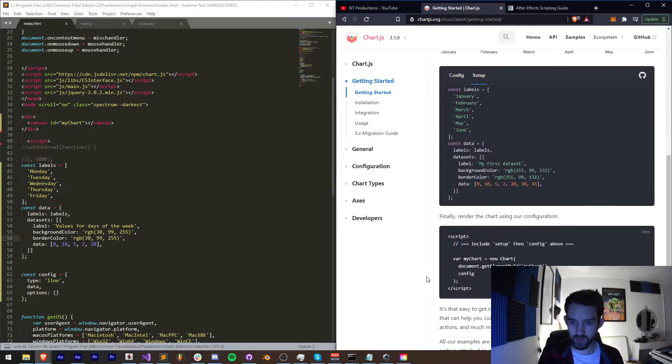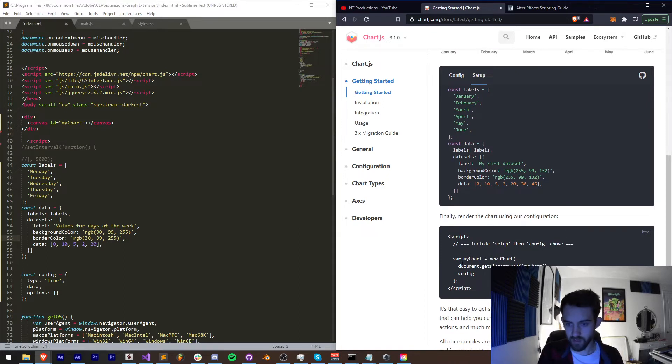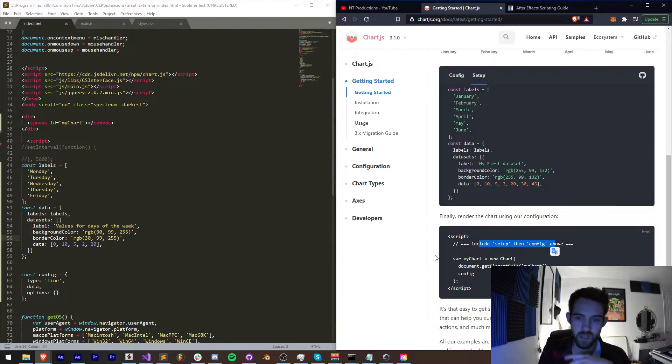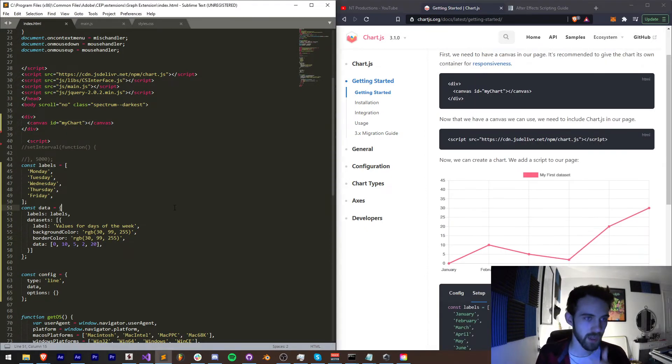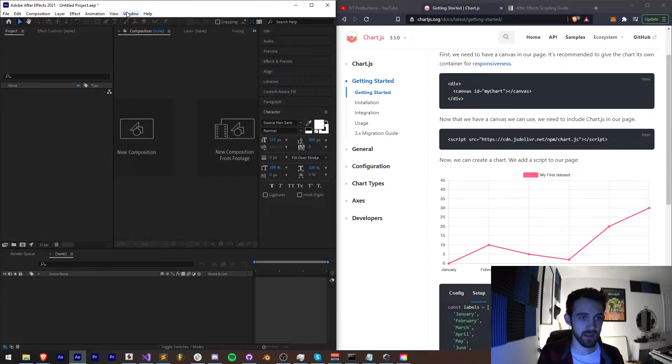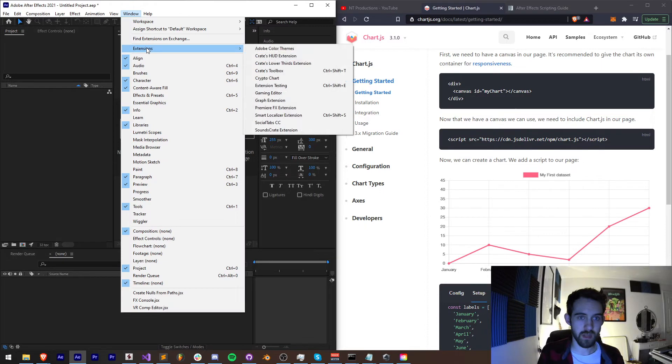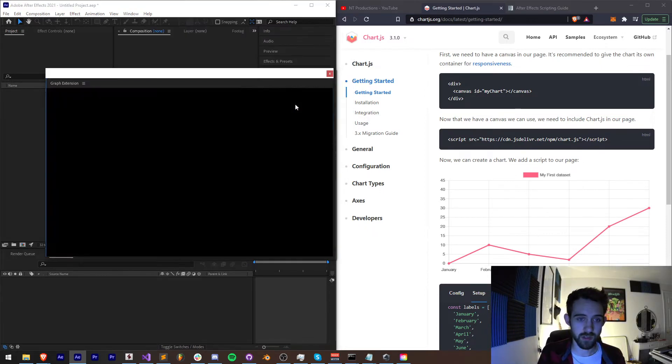One more thing we need to do. It looks like actually we've already done this. This includes setup then config. We already figured that out based on the definition. So let's go ahead and save this and load it up in our After Effects or whatever application you're using.